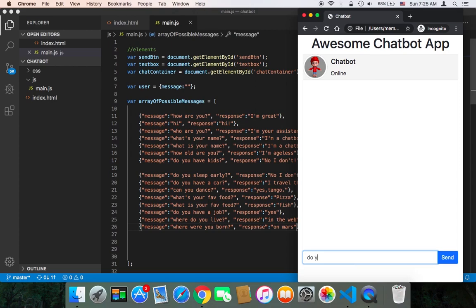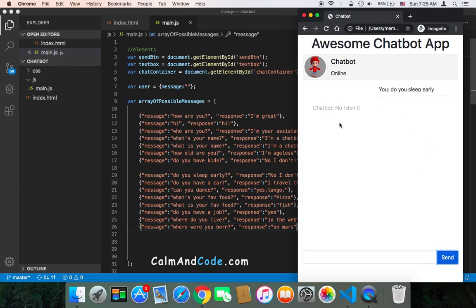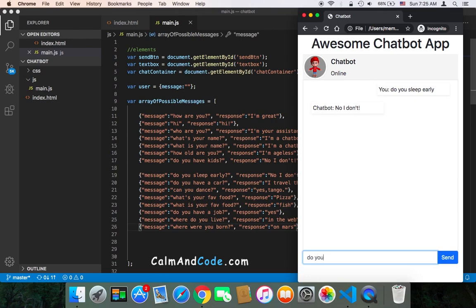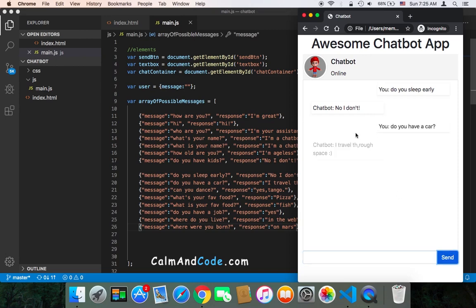Do you sleep early? If I send this, I'm going to get the response 'No I don't' because here it says 'No I don't'. Let's say, do you have a car? If I send this, I'm going to get a response.